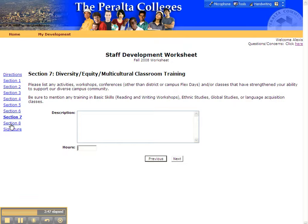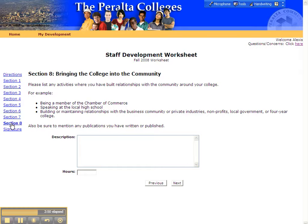Last but not least, let's take a look at Section 8. This section allows you to describe ways that you've worked to bring the college and the community closer together. Write a description of your activity in the box provided and don't forget to include your hours.